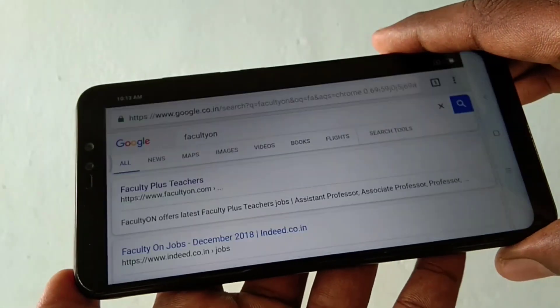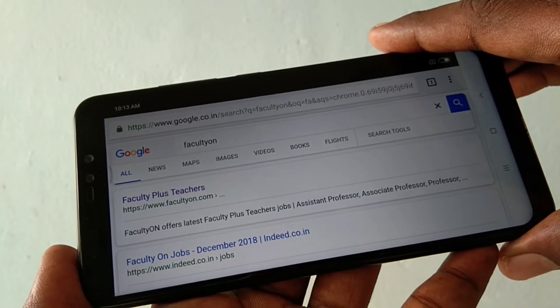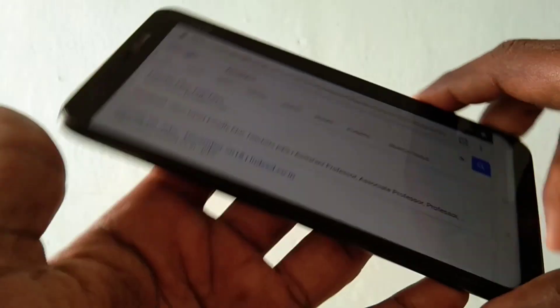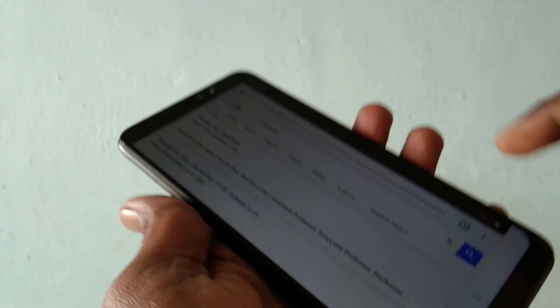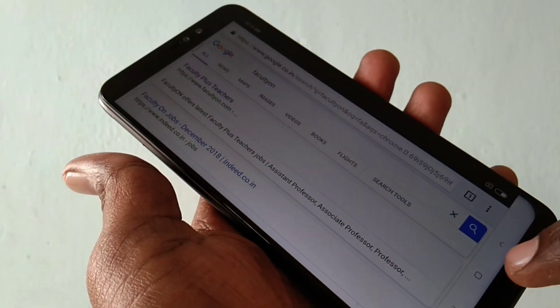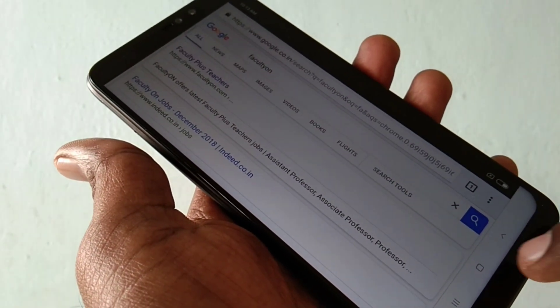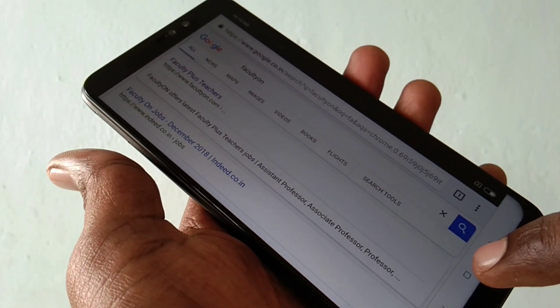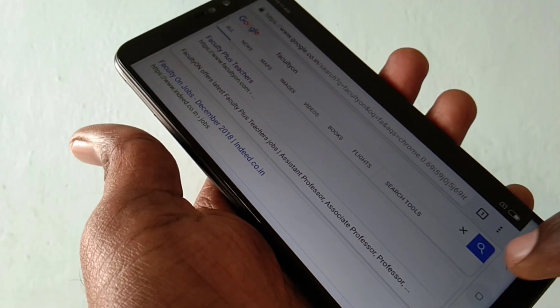See here, when you change the position of your phone, the screen is also rotating. So it's automatically rotating when you rotate your phone.